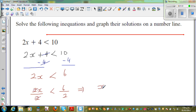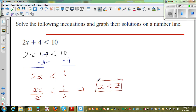The 2s get cancelled, so x is less than 3. Let us understand the answer. What is the answer telling us? That if x is less than 3, any value which is less than 3 will satisfy this in-equation.